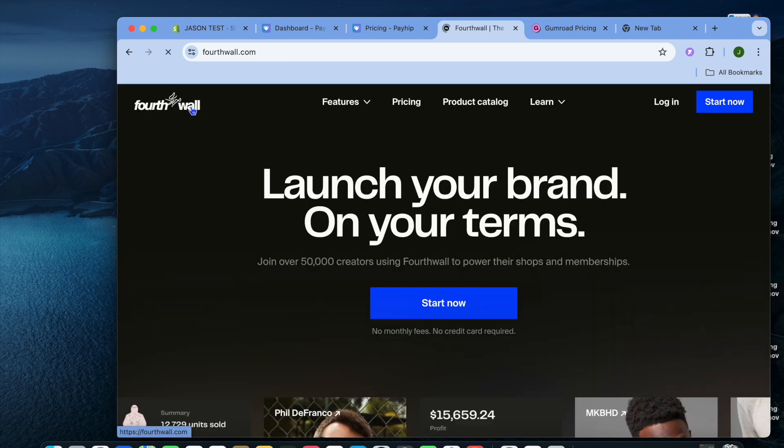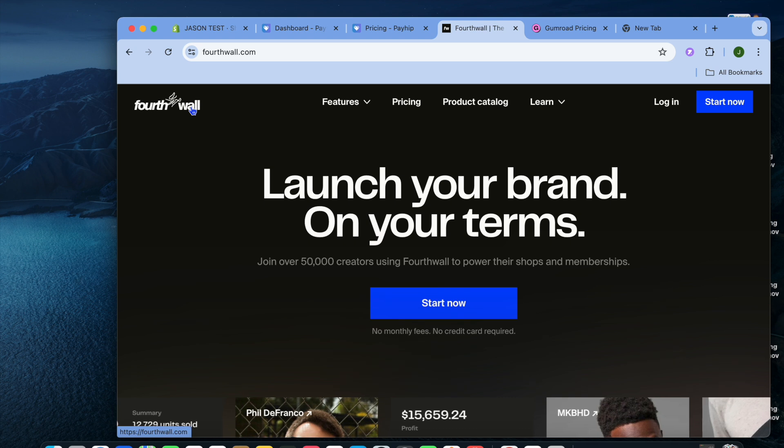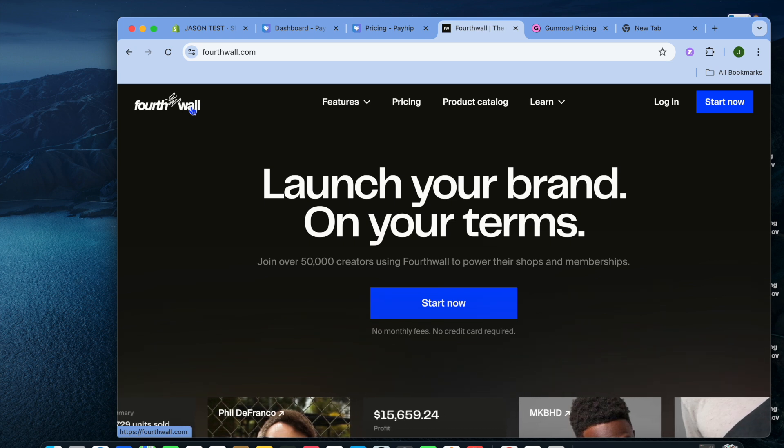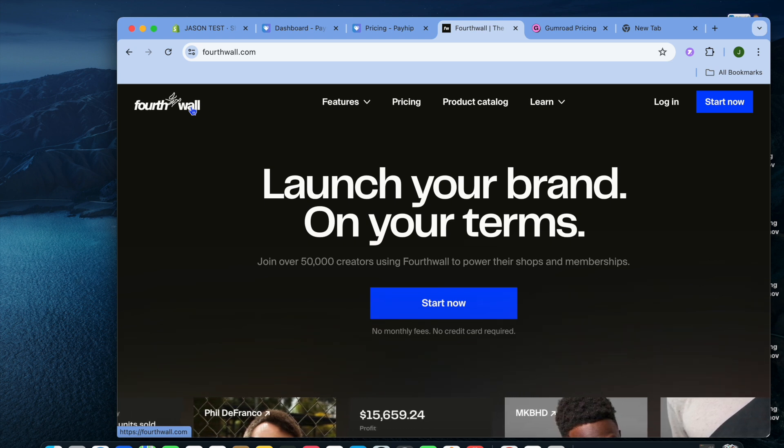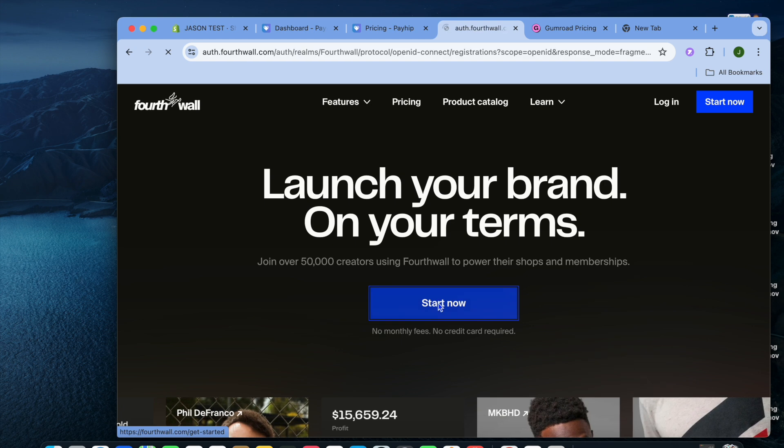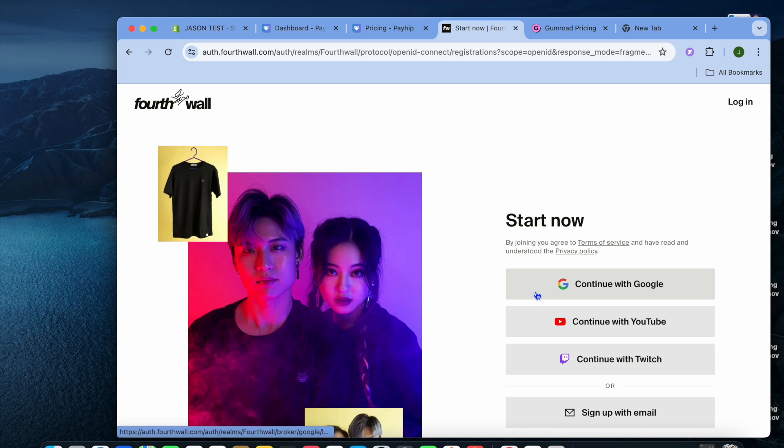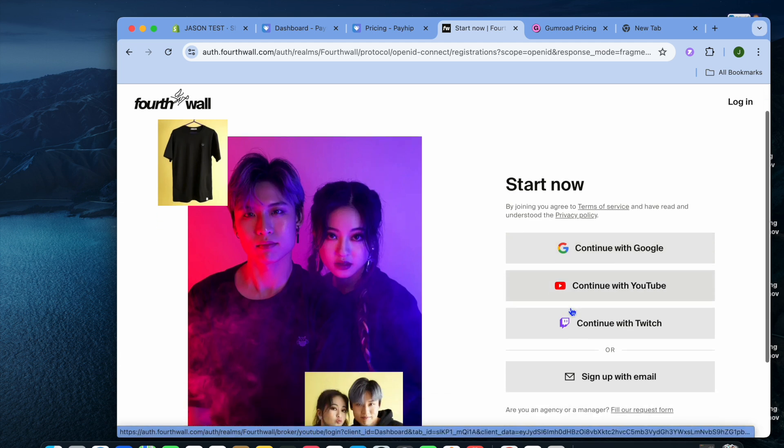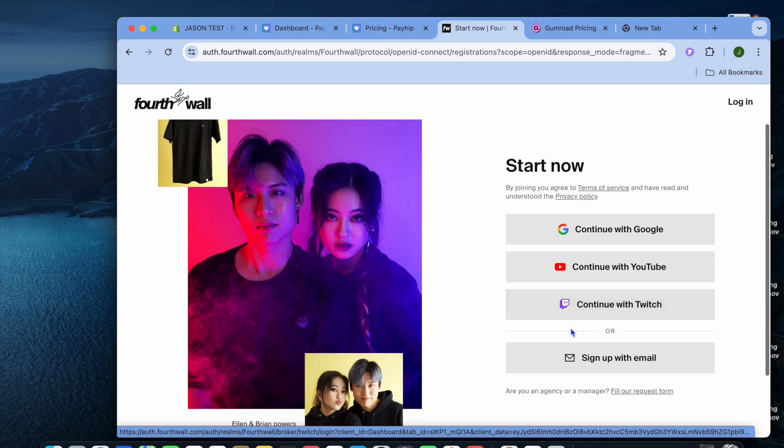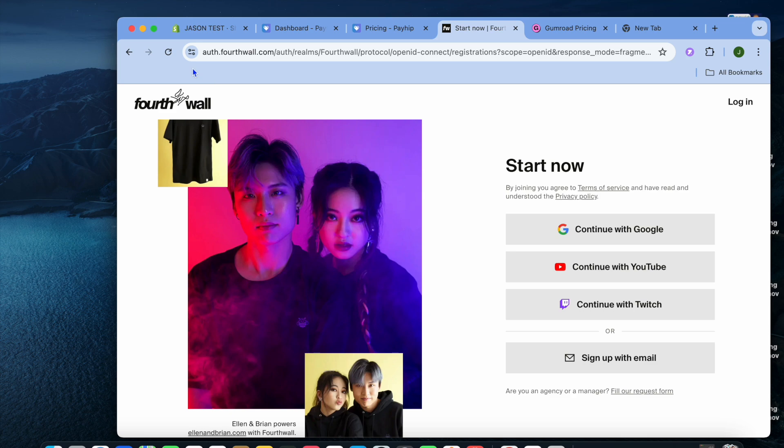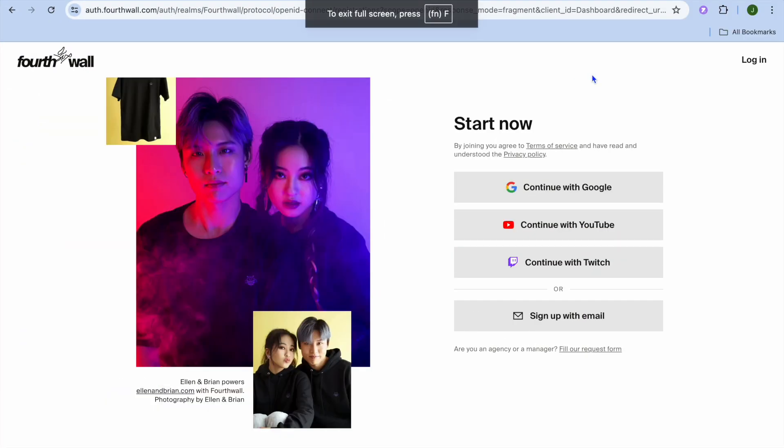To create an account on Fortwall is quite straightforward. All you'll need to do is go onto fortwall.com. From there, you're going to tap on Start Now. After selecting Start Now, you will be able to create an account using your Google account, your YouTube account, or your Twitch account. I'm going to quickly log in and then we can continue with the tutorial.